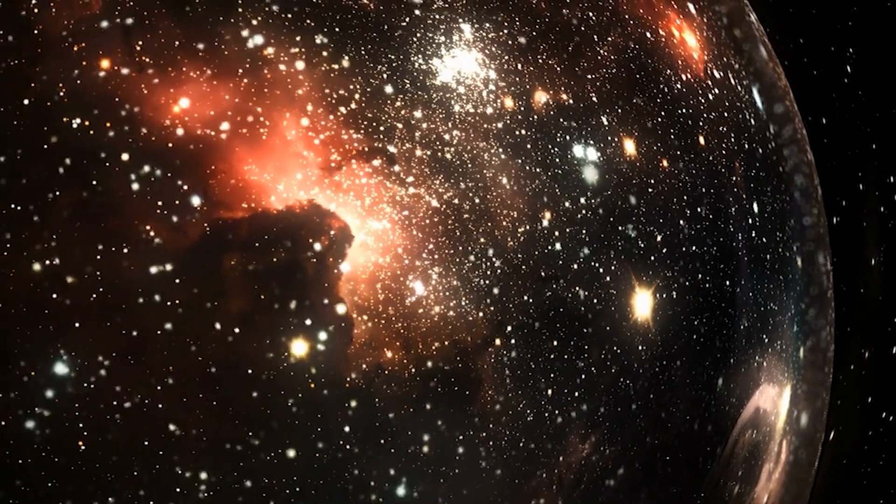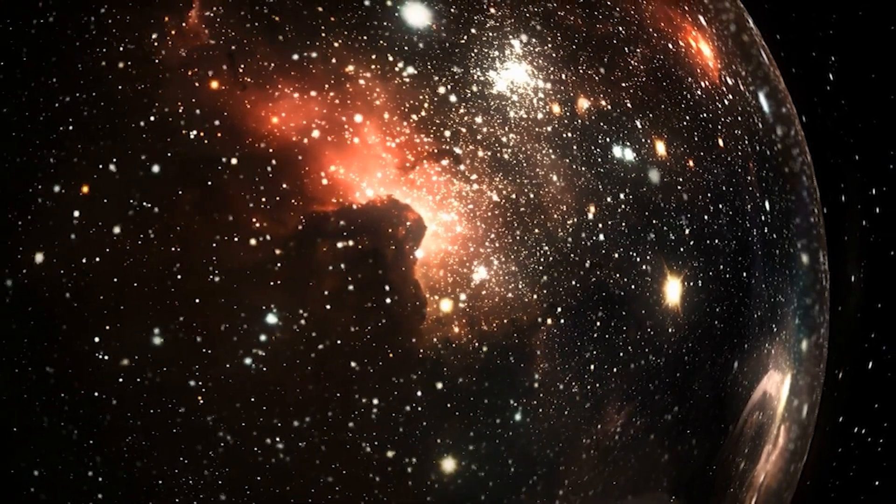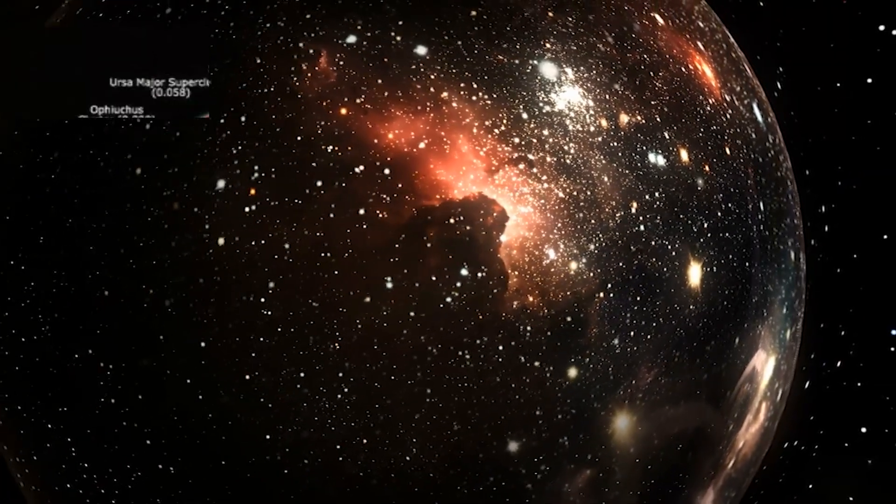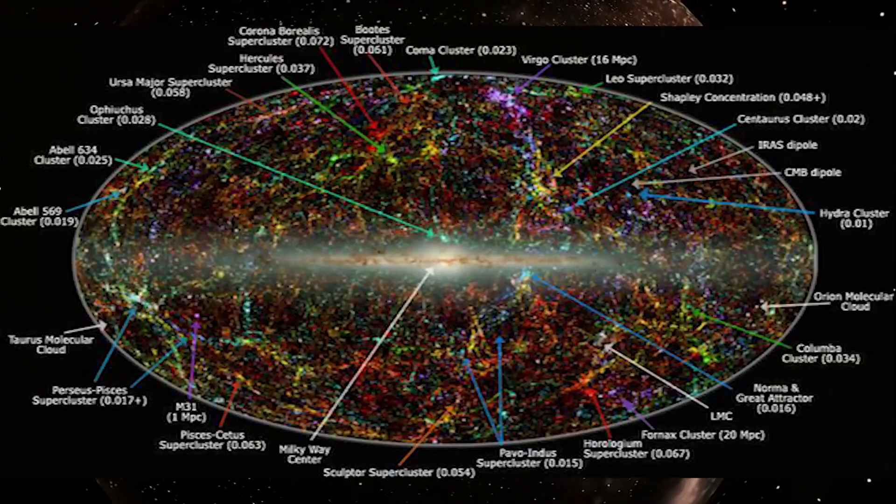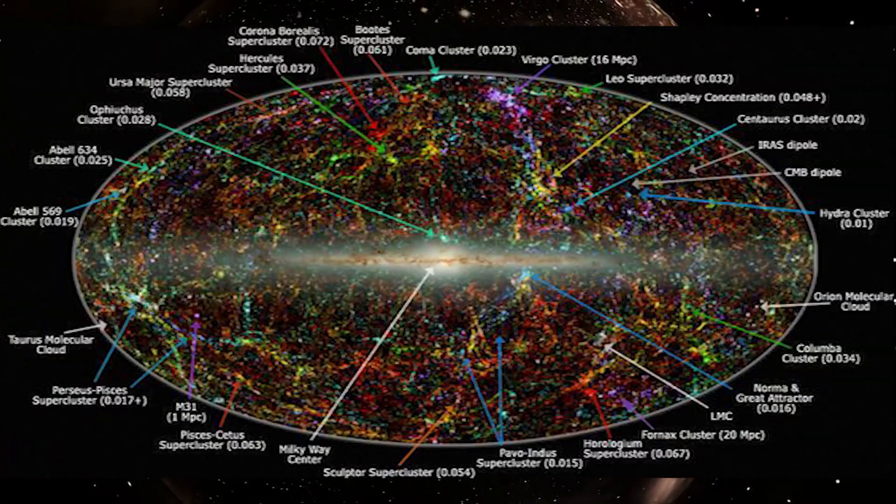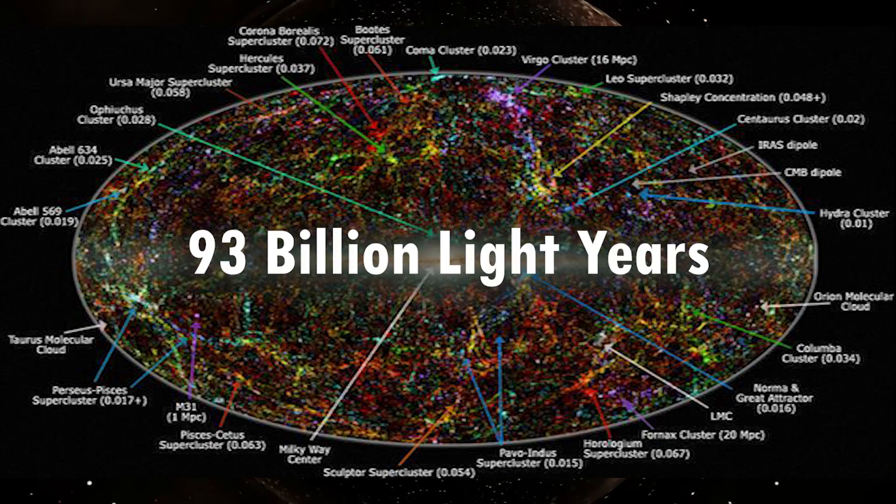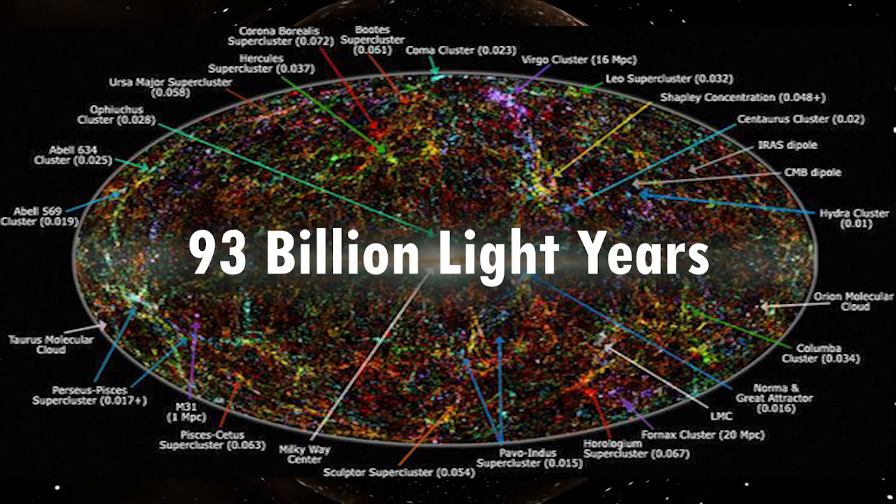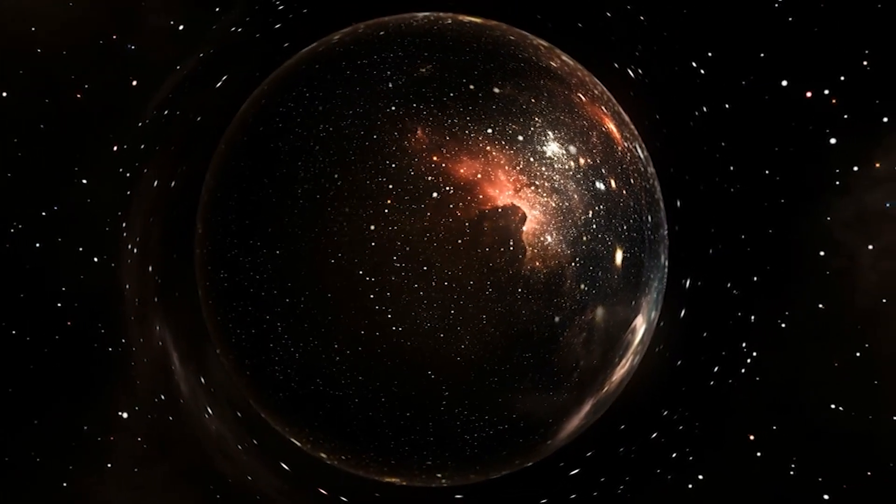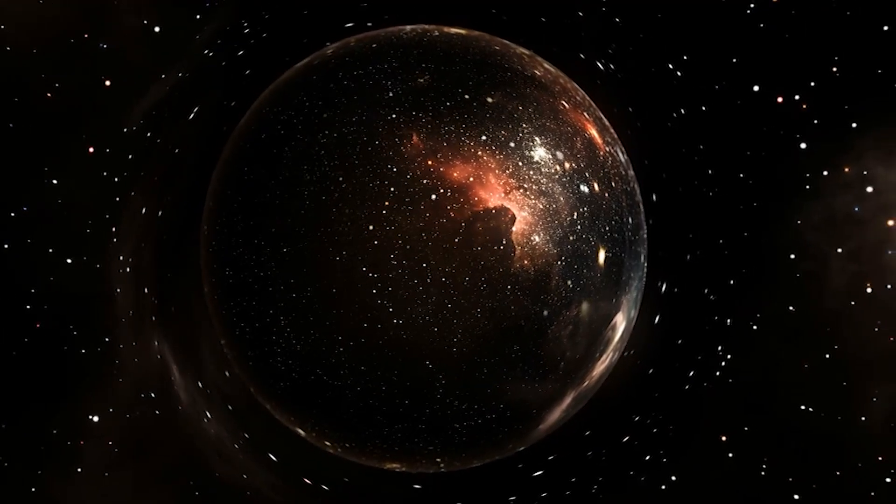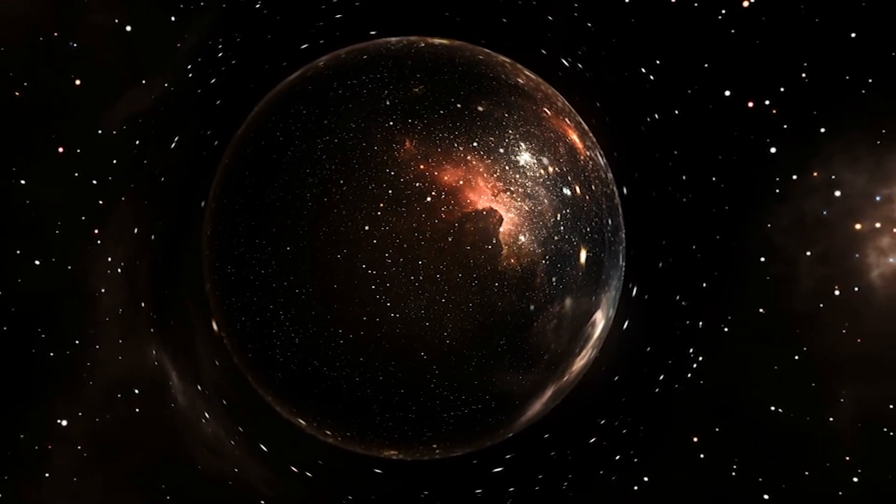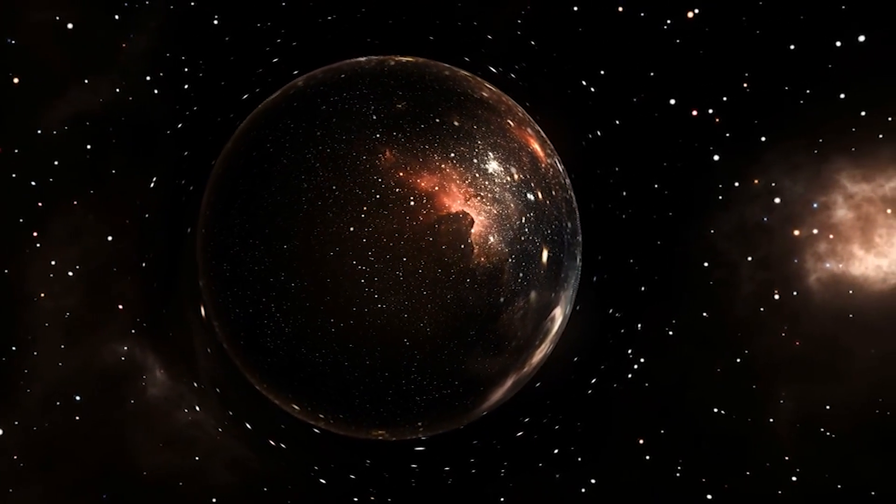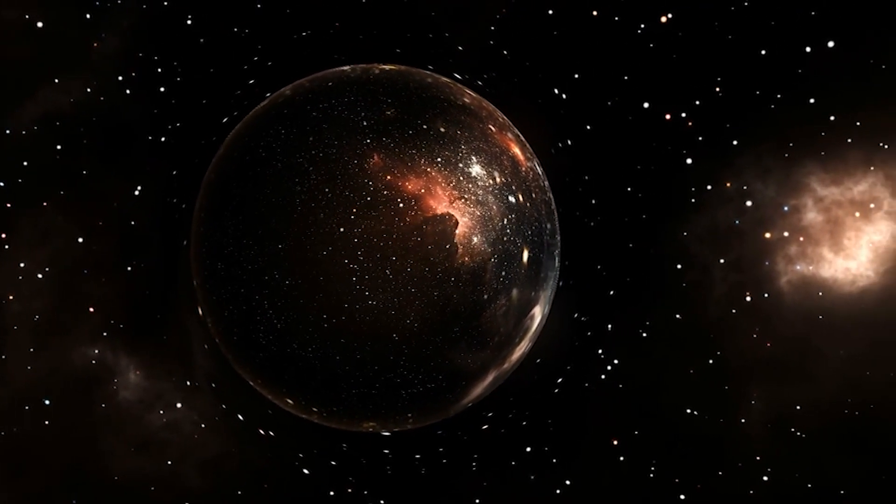Starting off our list at number 10 is the sheer immensity of the universe. Did you know that the observable universe is estimated to be about 93 billion light-years in diameter? That means the light from the farthest objects we can see today has taken a staggering 93 billion years to reach us. Wrap your head around that, it's a mind-blowing expanse that stretches the limits of our comprehension.